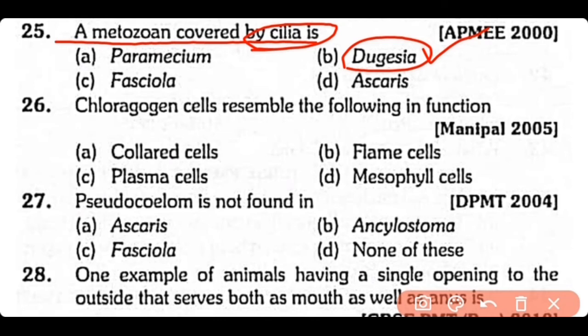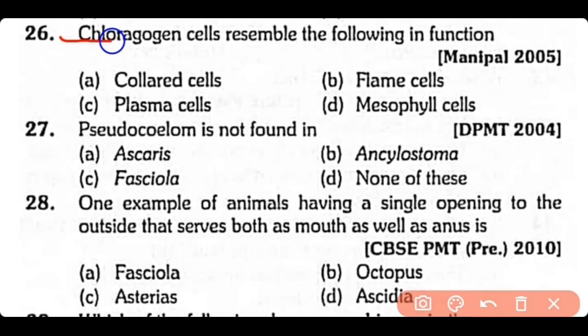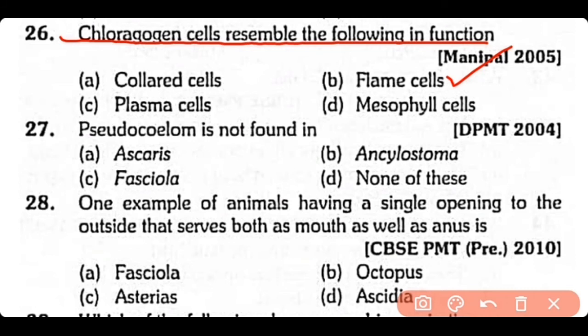Question no.26. Chloragogen cells resemble the following in function: collar cells, flame cells, plasma cells, or mesophyll cells? The correct answer is option B. Chloragogen cells, which are present in annelids, resemble flame cells in being excretory in nature.